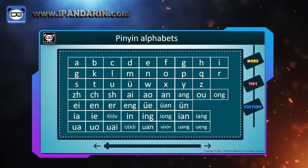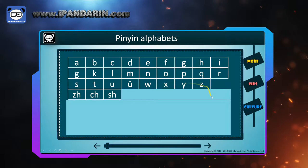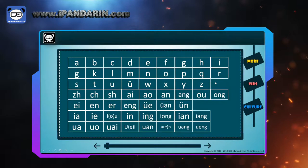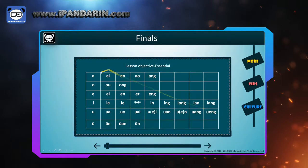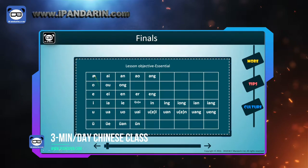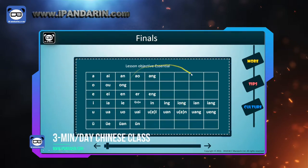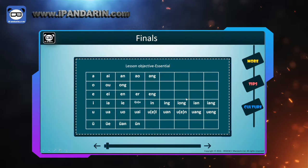In last lesson, we learned all the 23 initials and the 6 most fundamental finals, in the order the same as English alphabet. Do you remember them? I hope you do. And today, we are going to learn the rest 29 finals. Don't get panicked while hearing the number 29, because after learning the 6 most fundamental finals, learning other finals becomes much easier. Because all the other compound finals are formed by the 6 finals. For example, 'ai' is formed by A and E. Okay, let's begin.